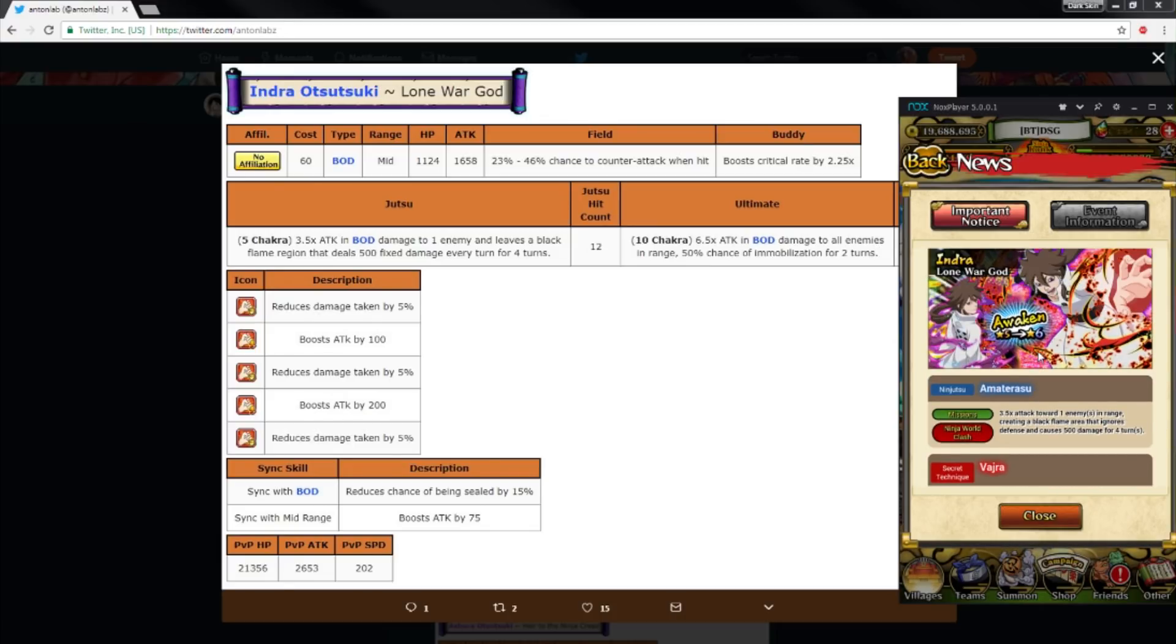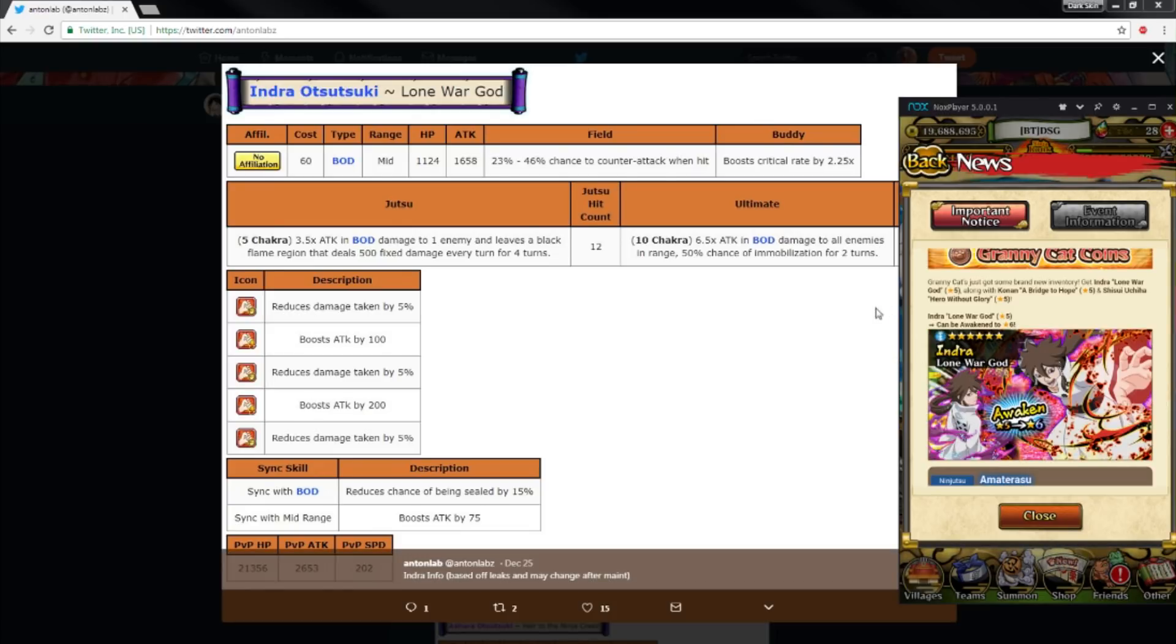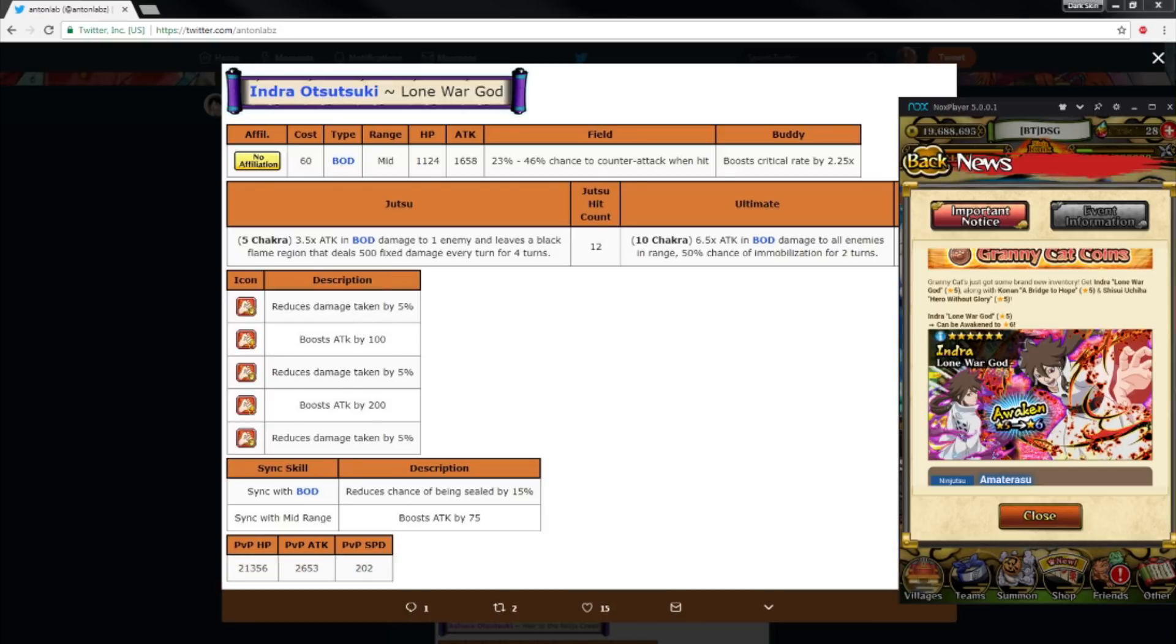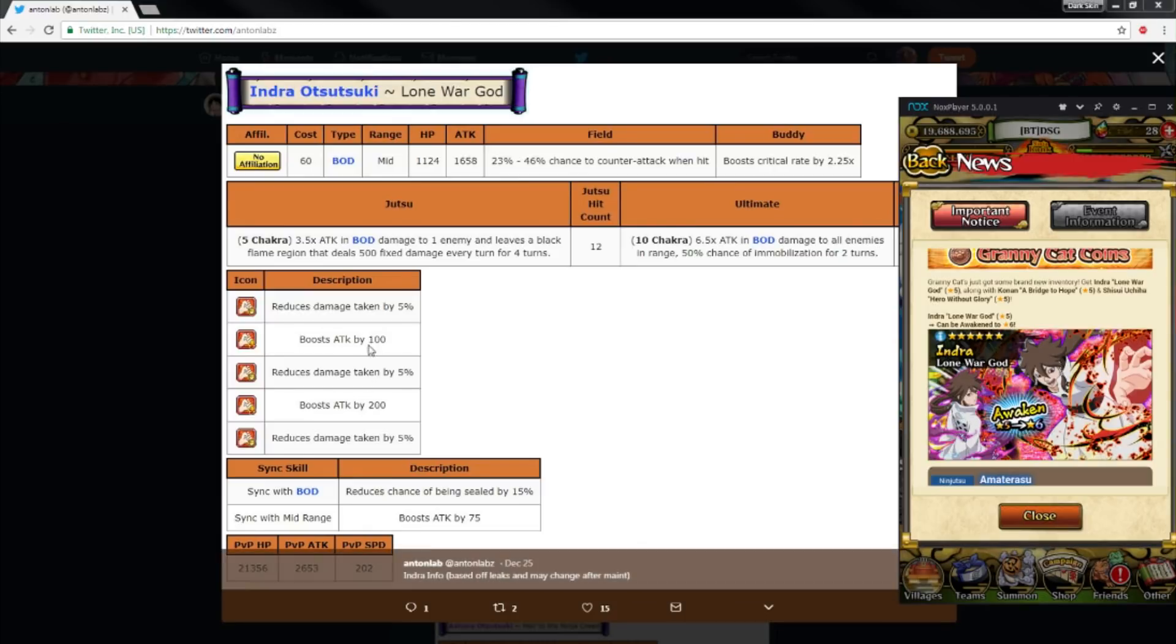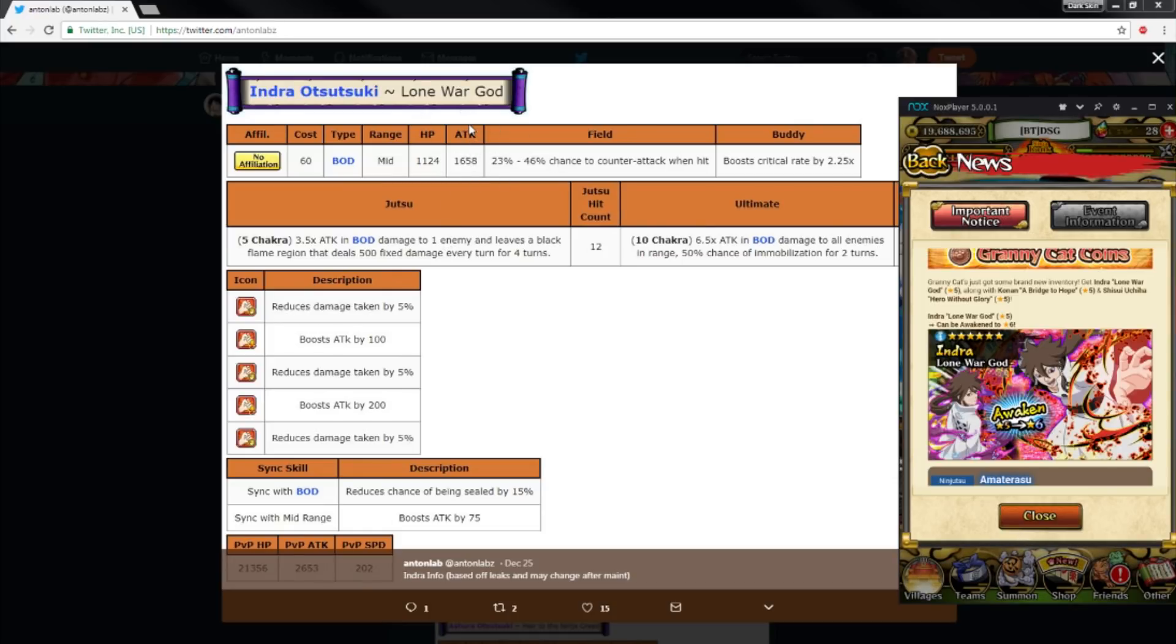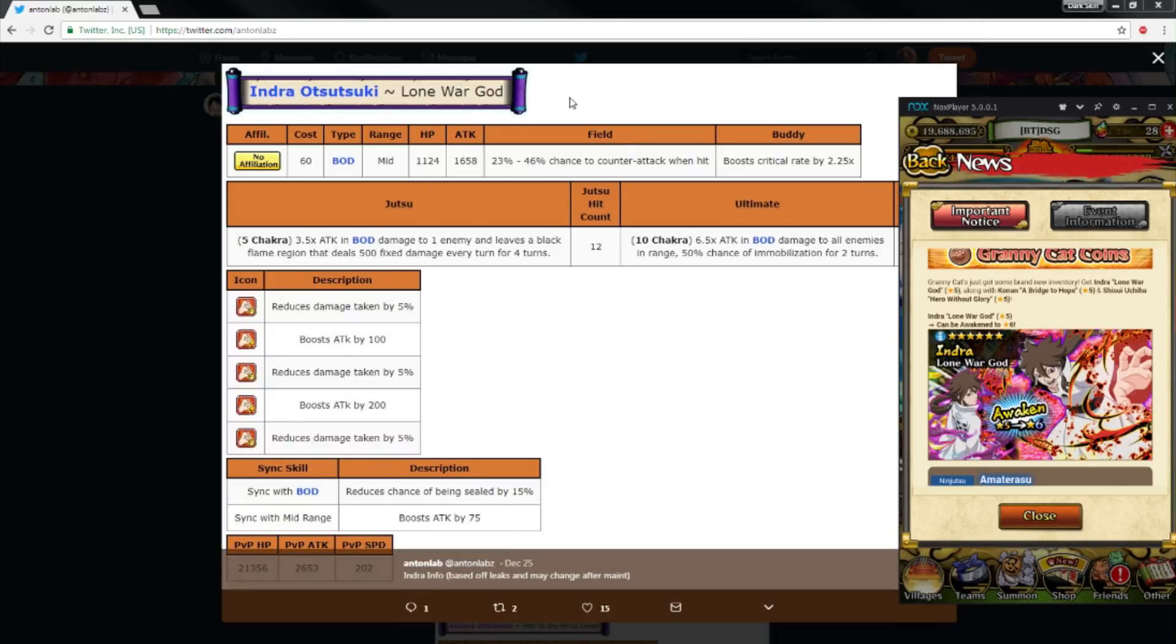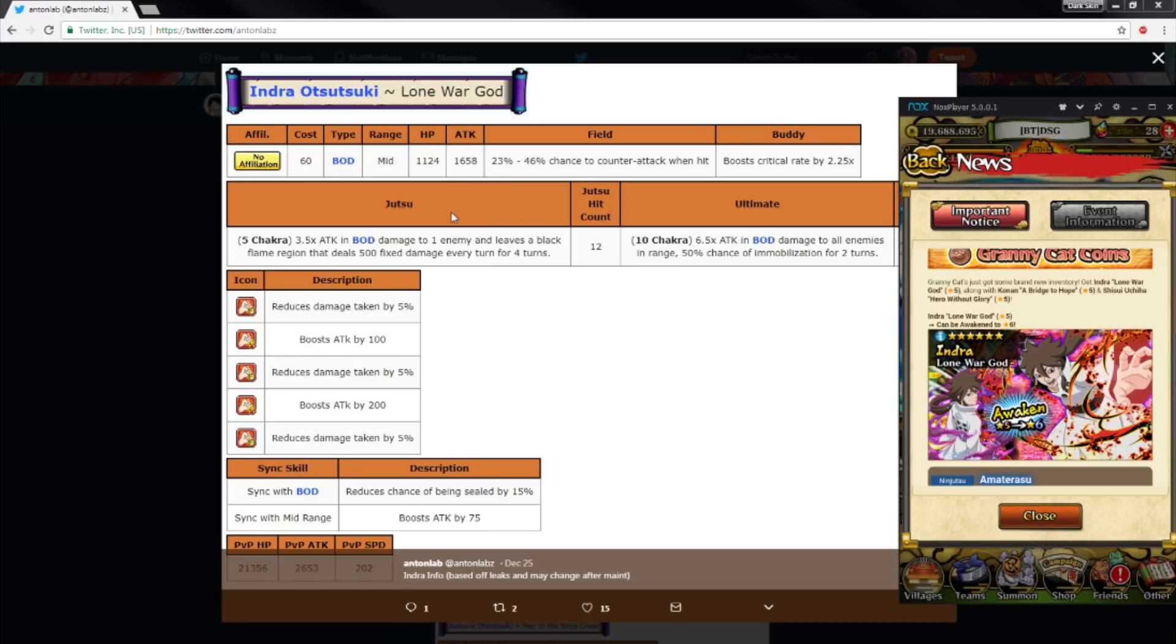Going on to his abilities: reduces damage taken by 5%, which is really good. Boost attack by 100, reduce damage by 5%, boost attack by 200, reduce damage by 5%. So you're reducing 15% damage. You have a 1958 attack stat, so it's pretty much 2000, and then an extra 100, so you got 2100 damage with a medium range unit that's free. Yo, that's nasty.